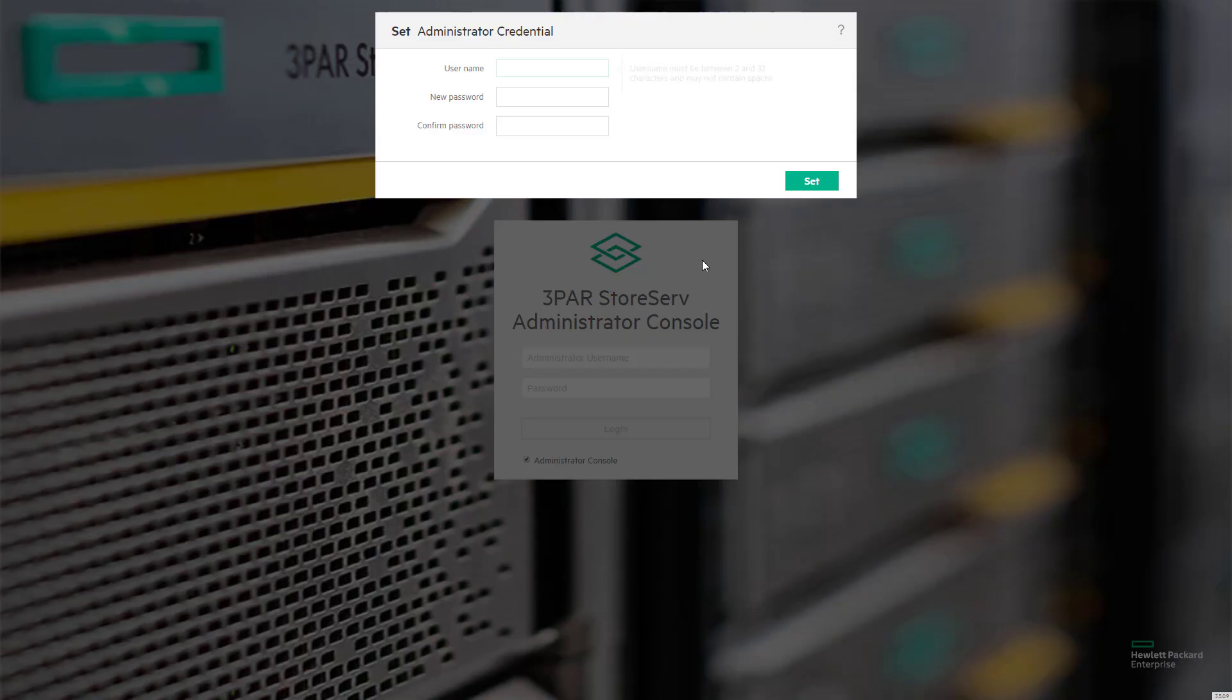These credentials are for managing the SSMC instance itself, and for adding and removing arrays from management by this instance of the SSMC.